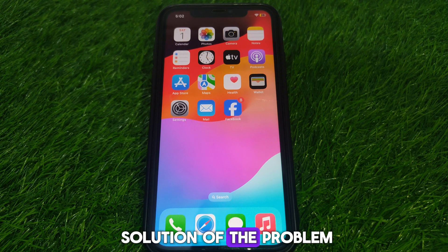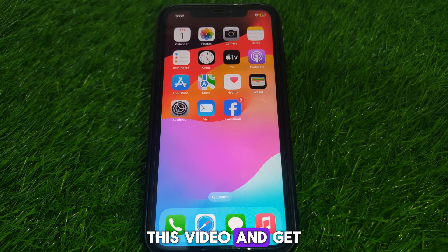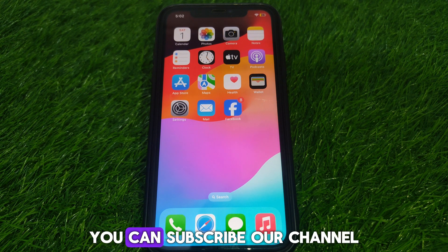Hope you have liked this video. If you want more videos like this, please subscribe to our channel.